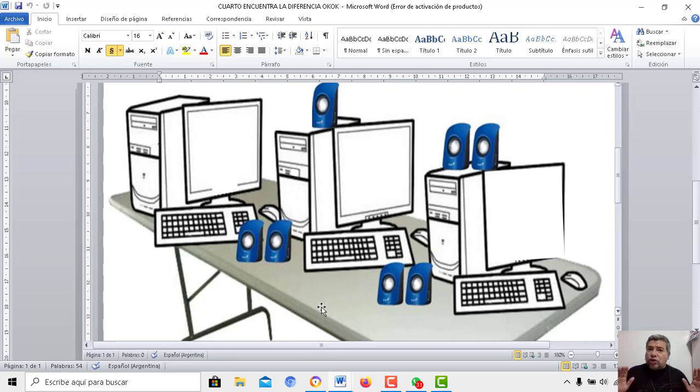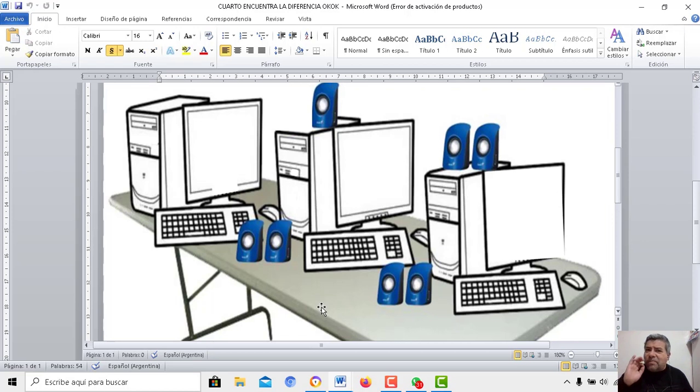Bueno, pero son once. Atención, son muchas. Pero tenés que ser muy observador para encontrarlas a todas.